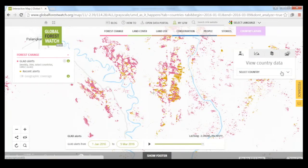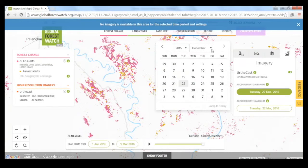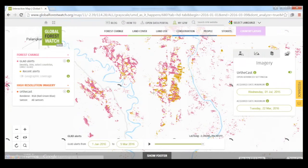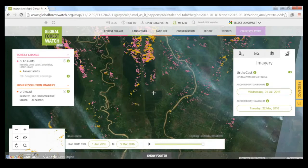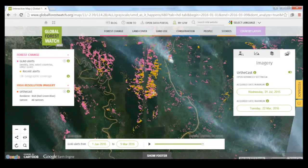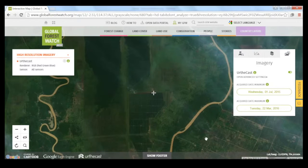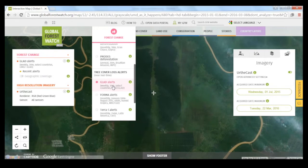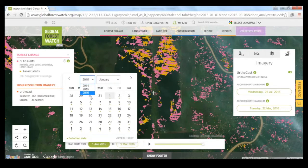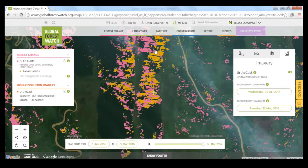One other thing you can do with GLAD alerts is combine them with the EarthCast high-resolution satellite imagery feature. Setting this to July of 2015, we can see there are a lot of fires happening in this area, which is common in Indonesia and usually occurs around areas with plantations. Zooming into the EarthCast imagery, you can see that a lot of this primary forest has been turned into plantations. Looking back at January, you can see there are a lot of new GLAD alerts just from the beginning of March in this last little area of primary forest left in this forest moratorium area.